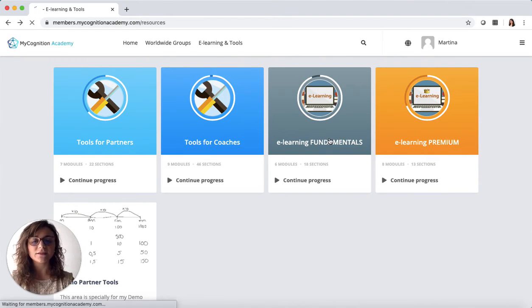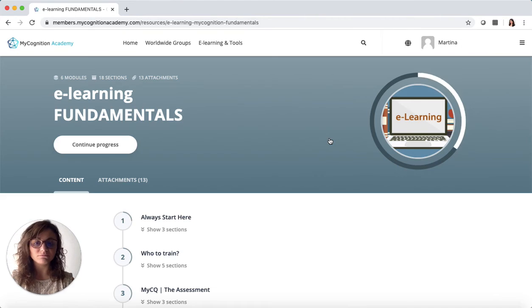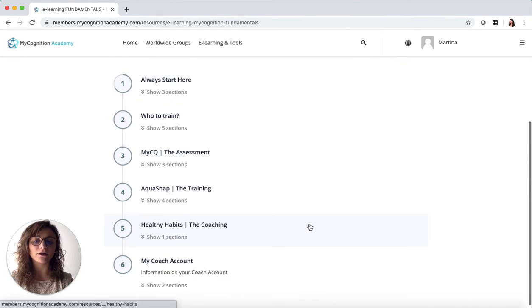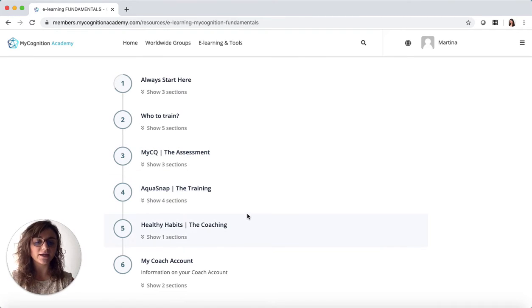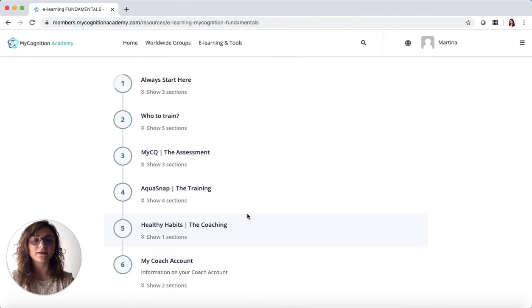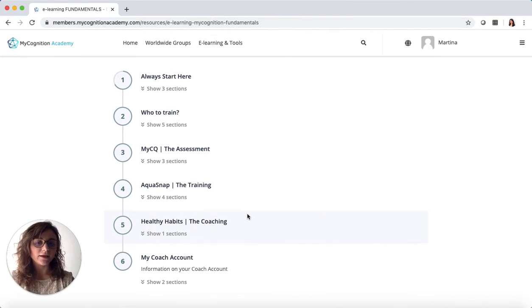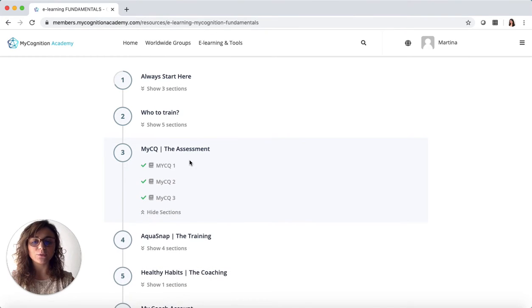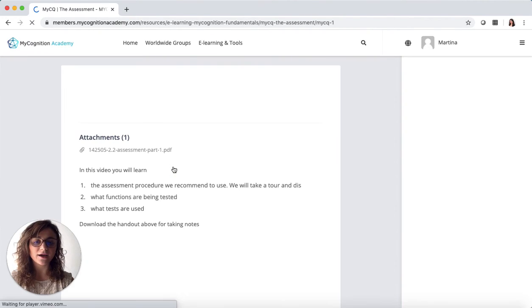The learning will be full of engaging videos on different topics: the assessment, the training, and the coaching part of the program, and all will be very helpful for you. I can show you one of the sections just to see how they look.